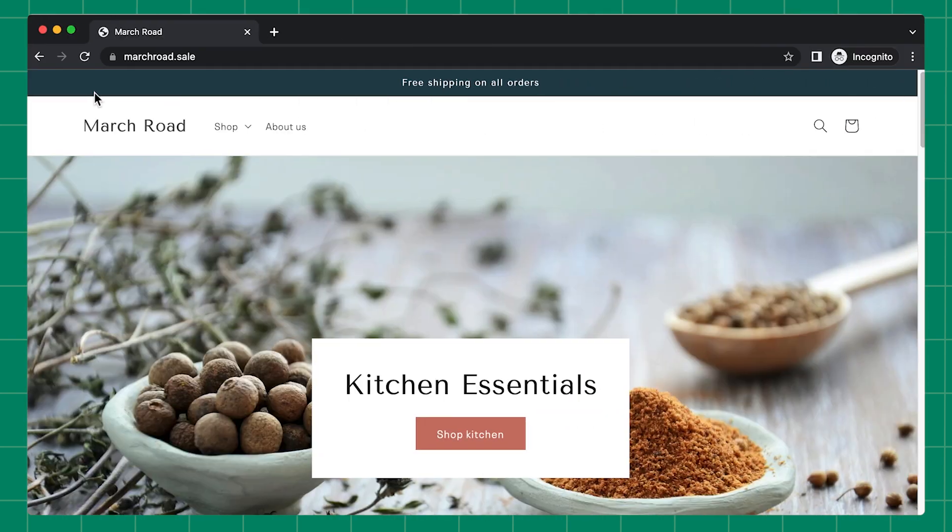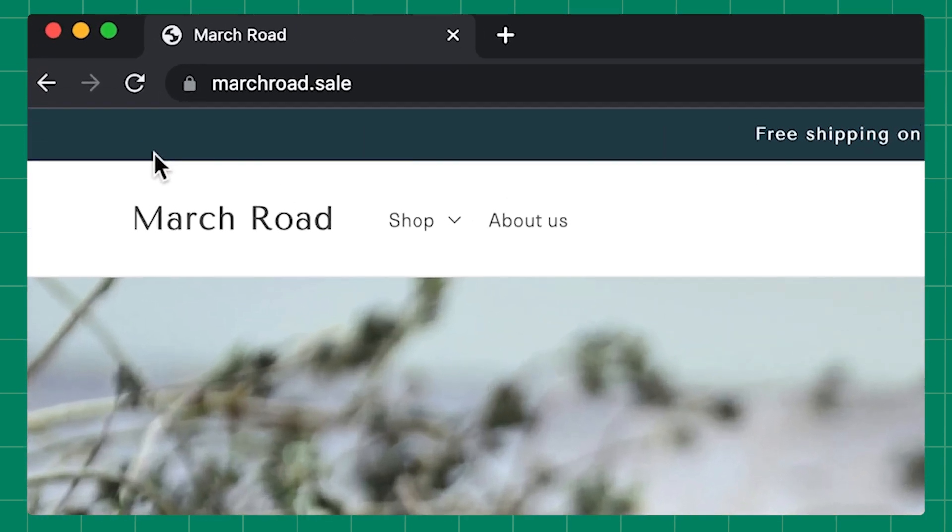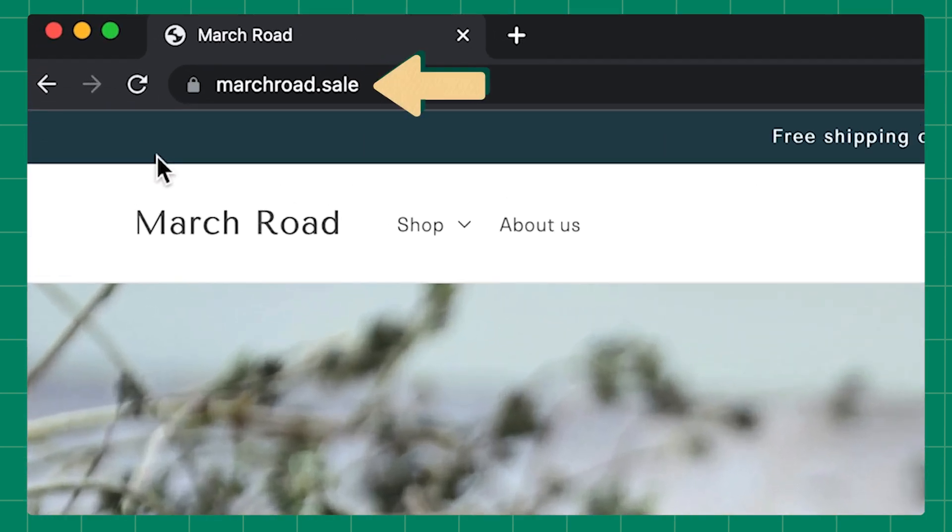Now your new primary domain is displayed to customers who visit your online store. You also have the ability to demote a primary domain. Demoting your primary domain will automatically set your myshopify.com domain to be the new primary.